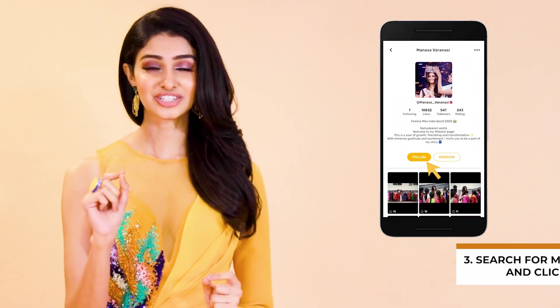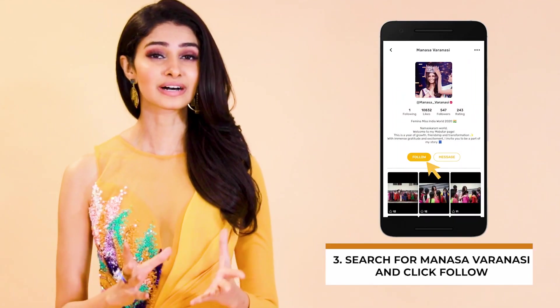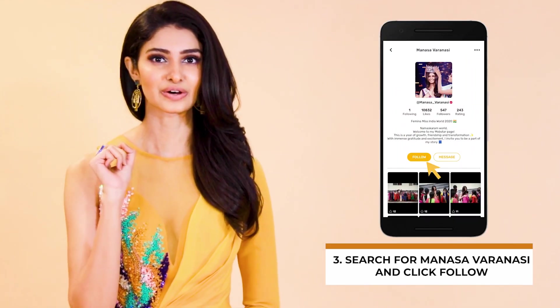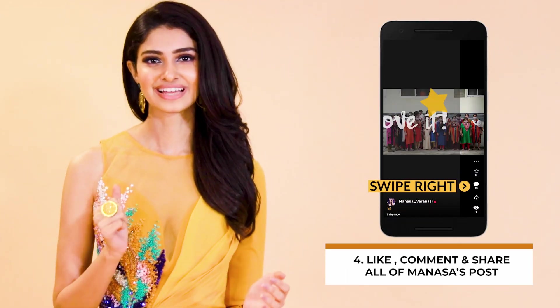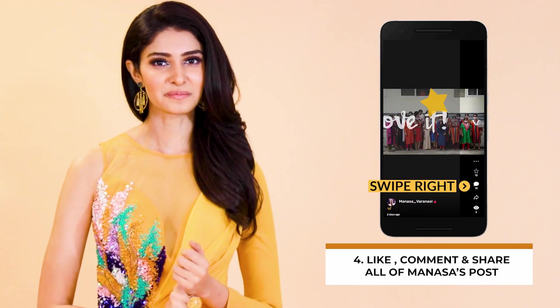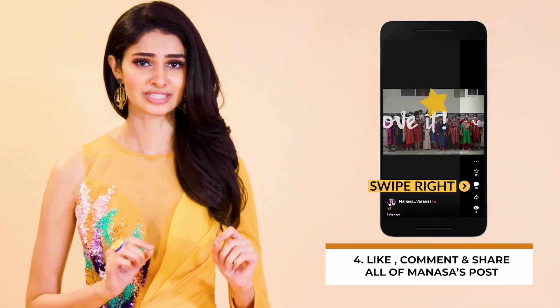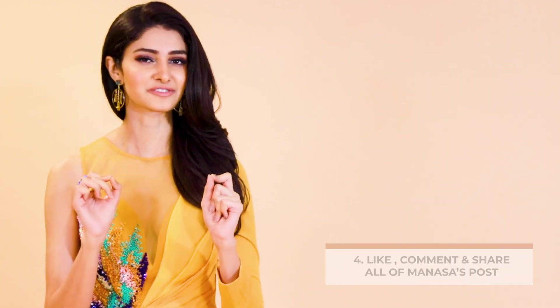Number 3: On the search tab, search for Mayutsa Varunasi and click follow. And finally, Number 4: Like, comment, and share all her posts, because every like counts.